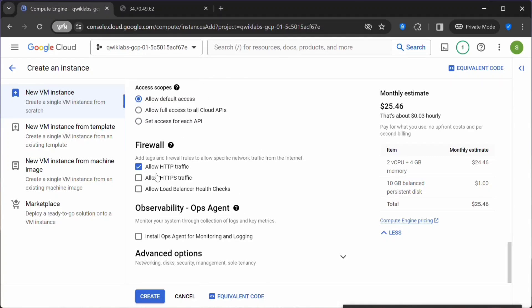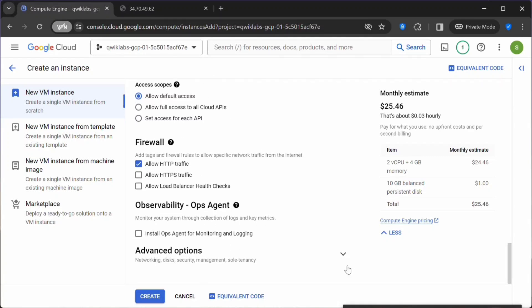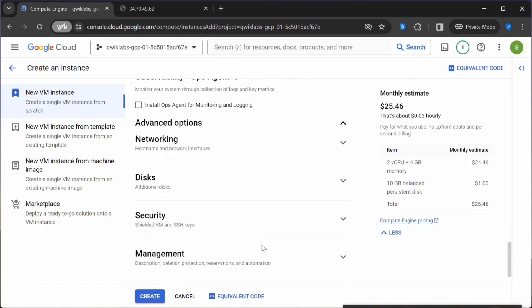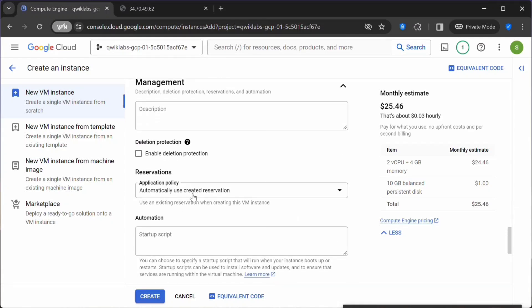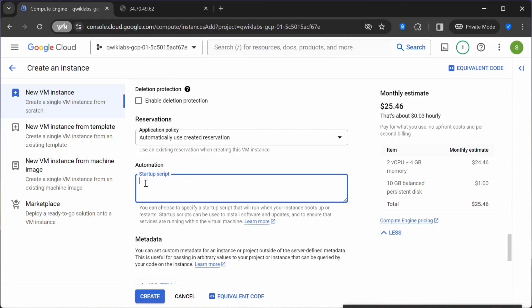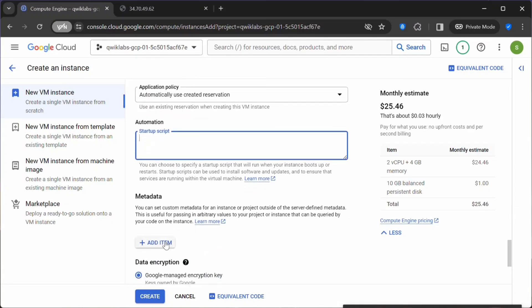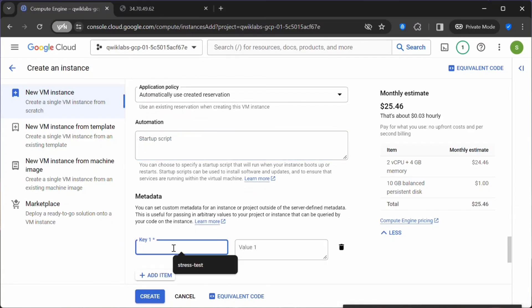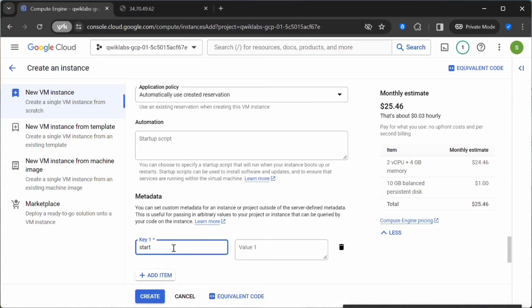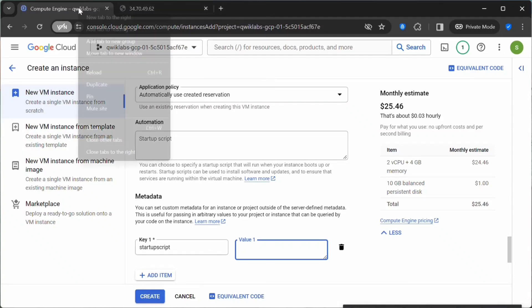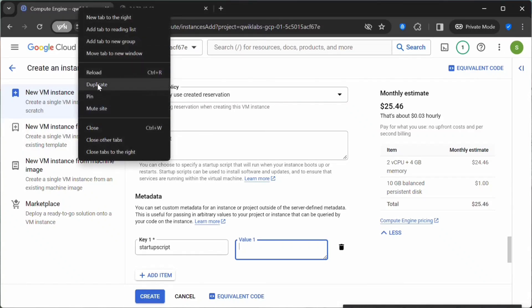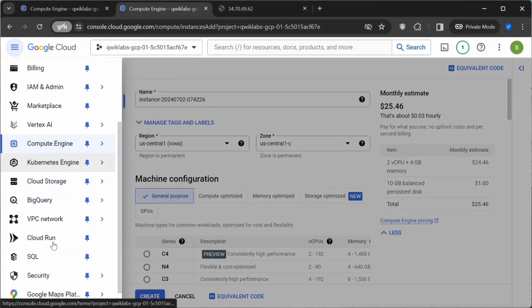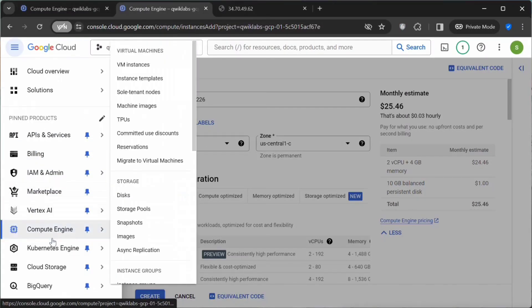Next, click on Advanced Options. Click on Management. Instead of pasting a script here, what we do is under Metadata, we will be passing the script path. You can provide a name here, and under Value, let me duplicate this tab.